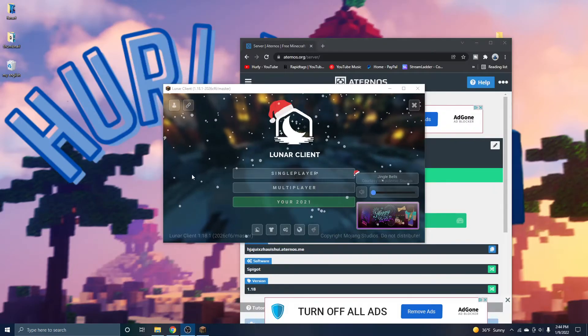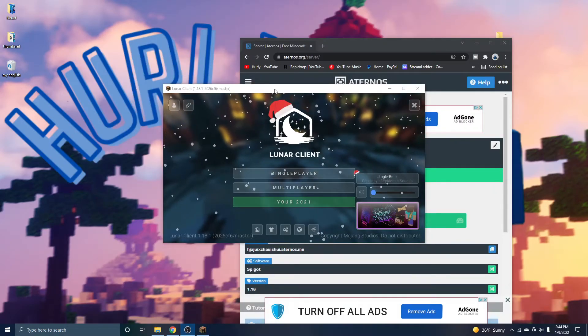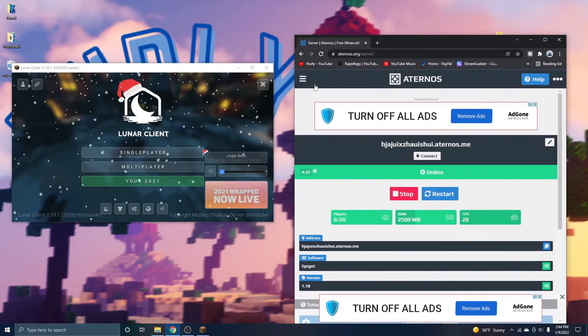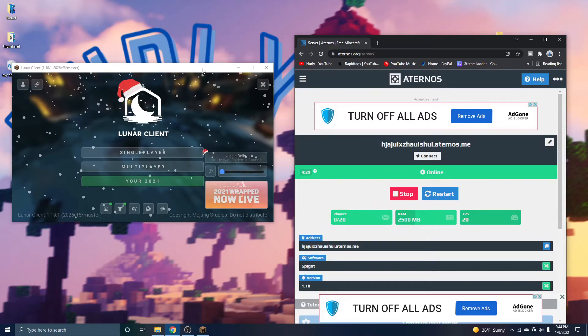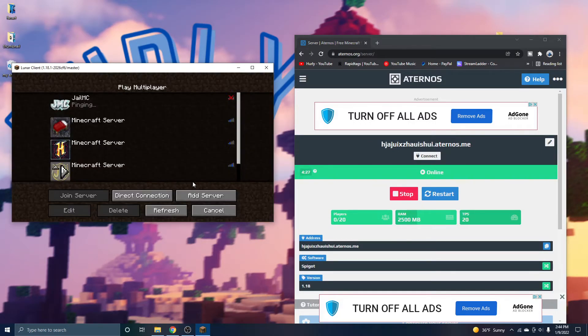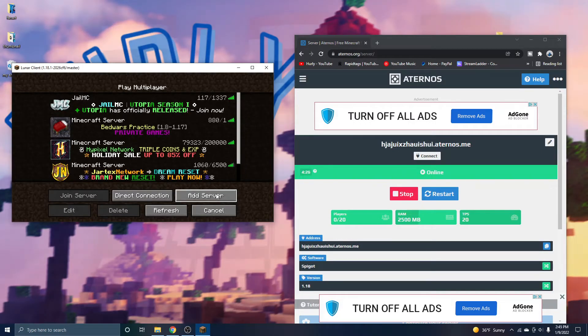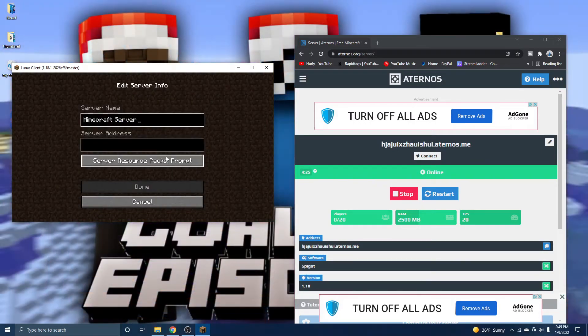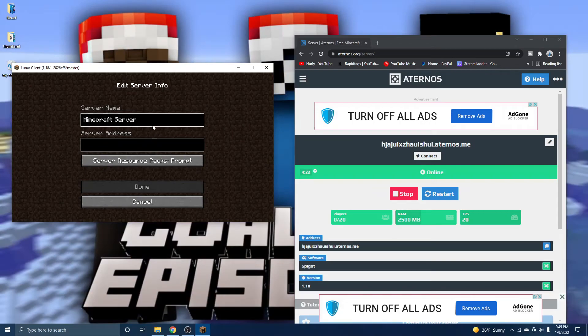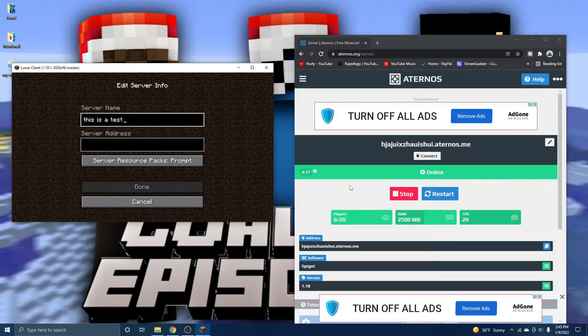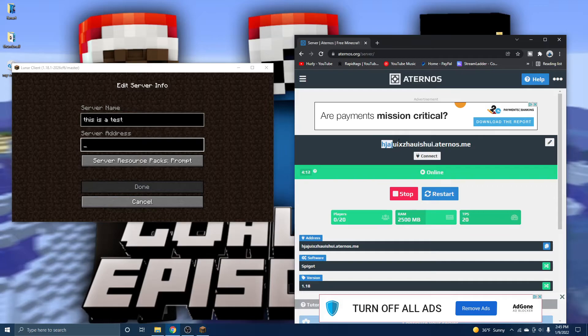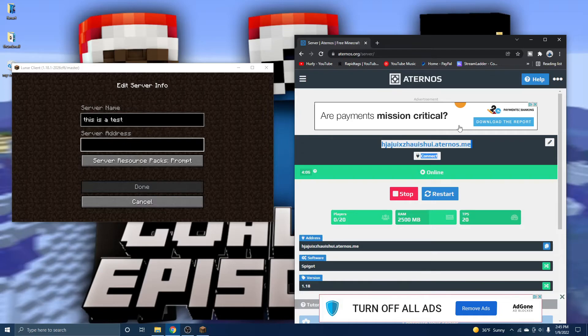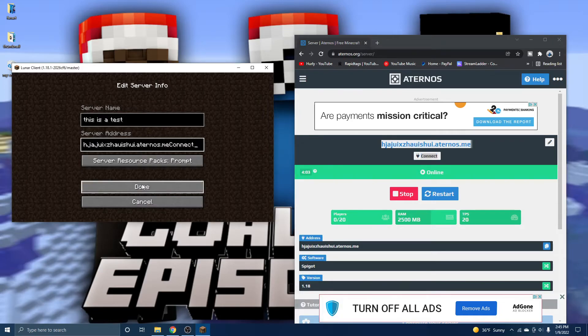So Minecraft is now done. And you're probably wondering, Hurley, how do I actually connect to my server? What you got to do is just hit multiplayer, click add server, name your server. So let's just do this is a test. And then the server address, which is the address that you made earlier. So it should just be right on your Aternos page. Mine is this. So just copy and paste it in like so. Once you do that, hit done.